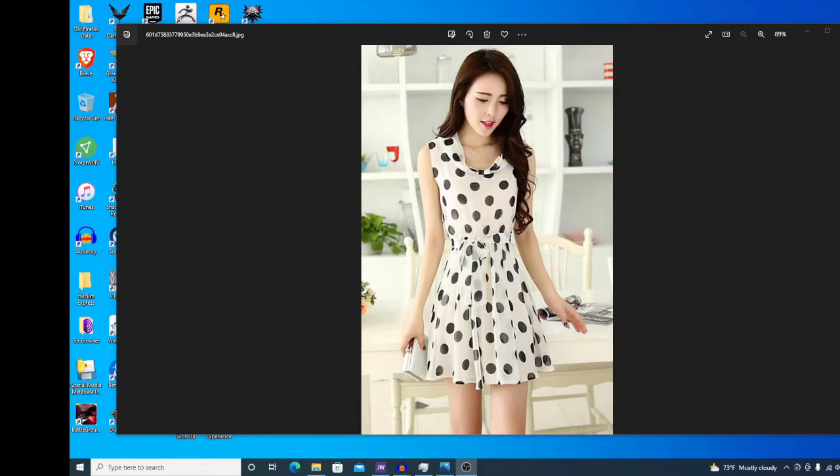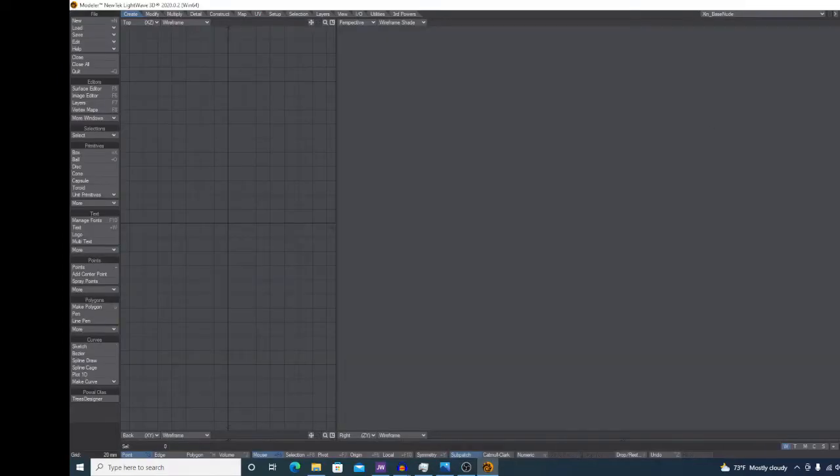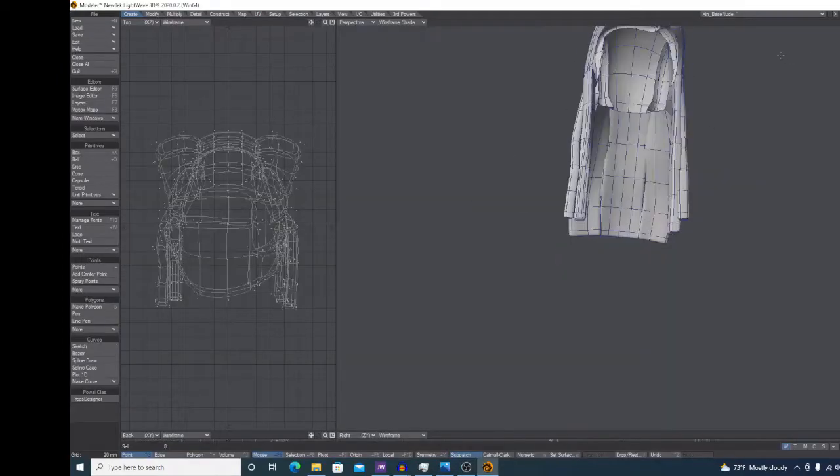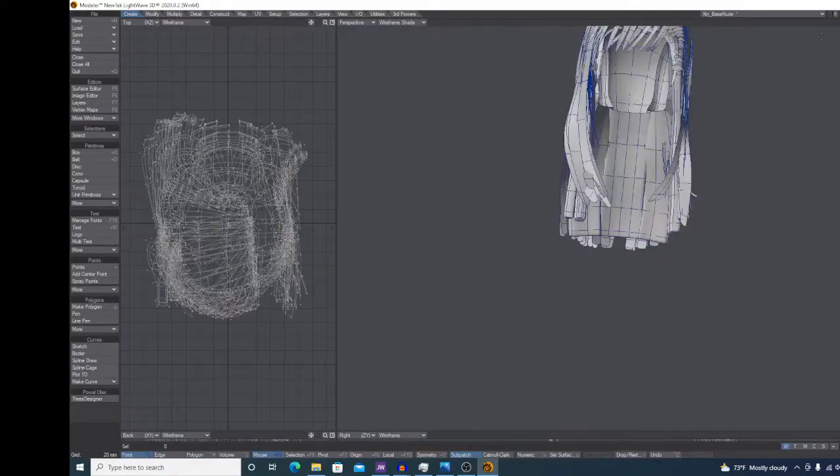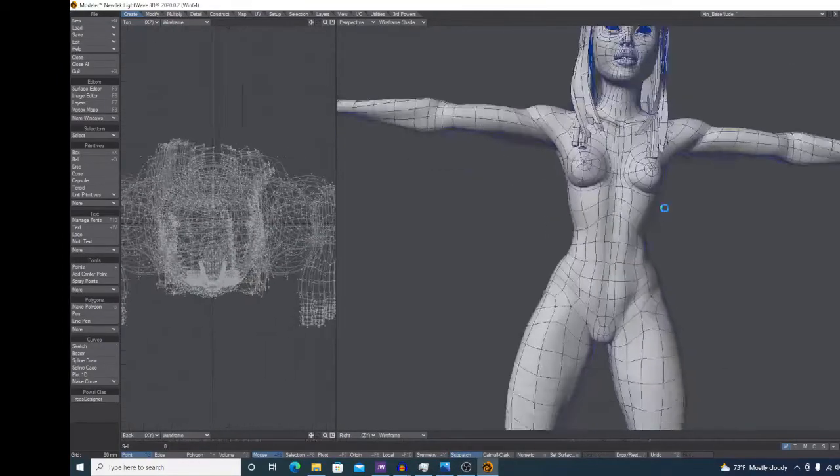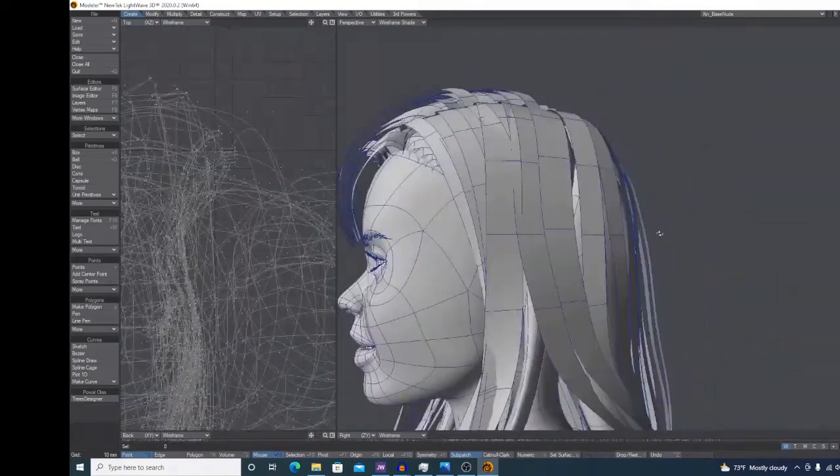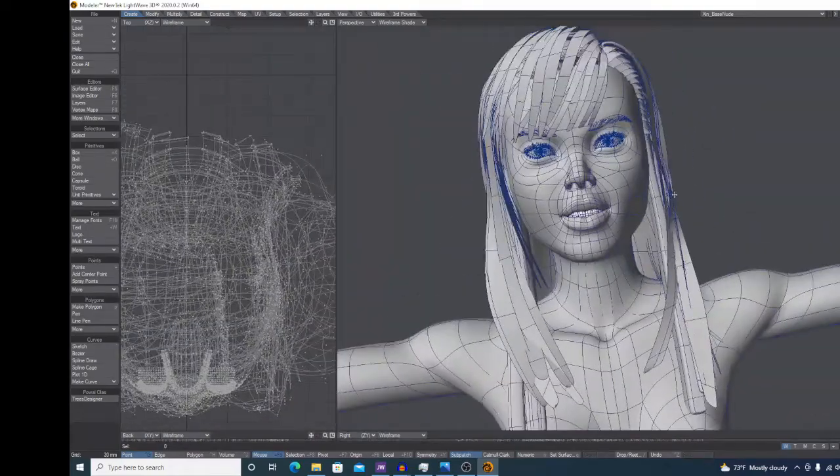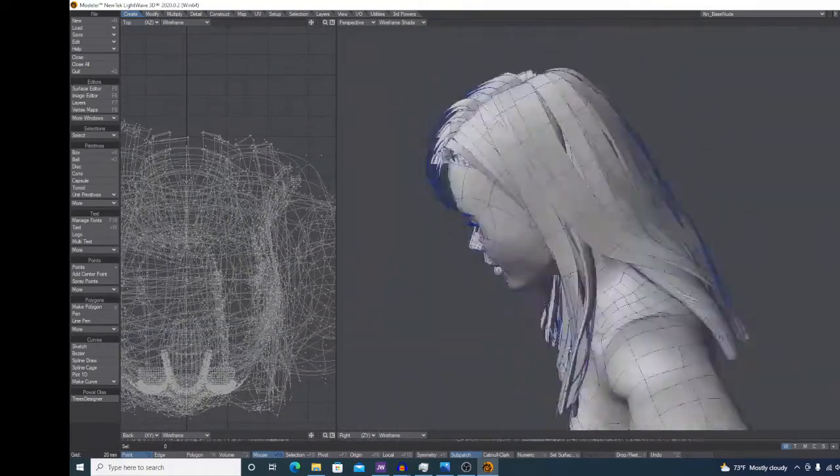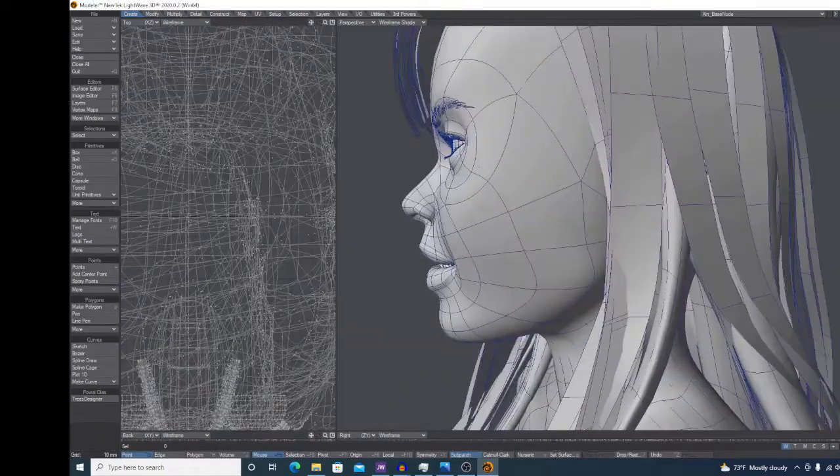You create a pattern and you basically wrap it around the character. For this, of course, as always, I'm using Lightwave 3D. Dead program, yes, but still very awesome program. And if it ain't broke, don't try to fix it.